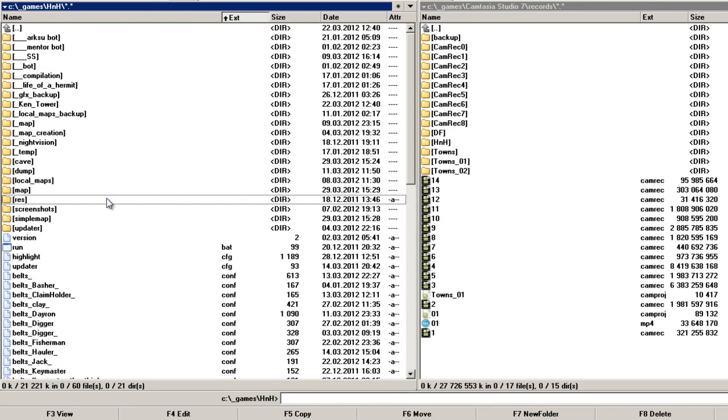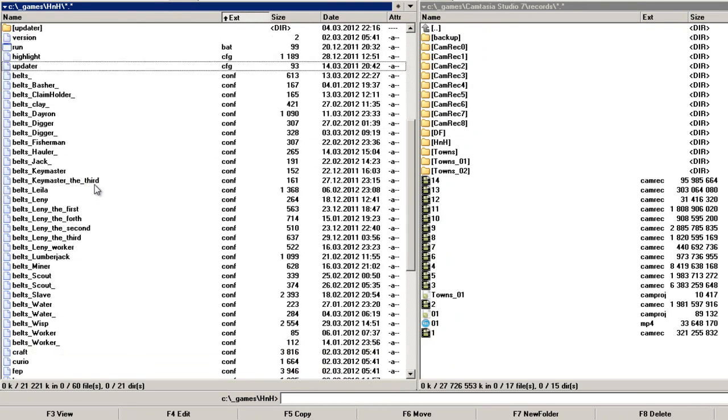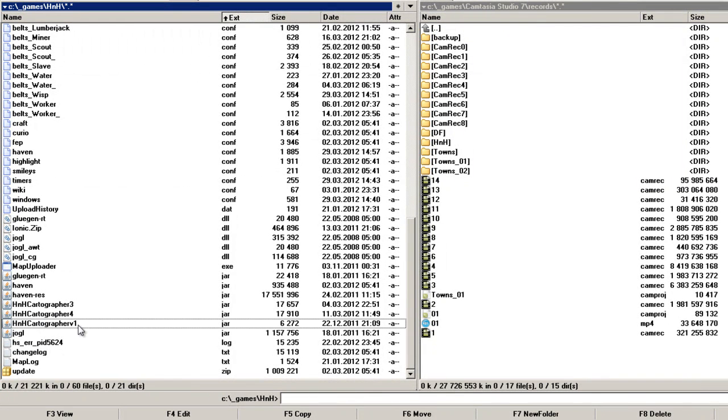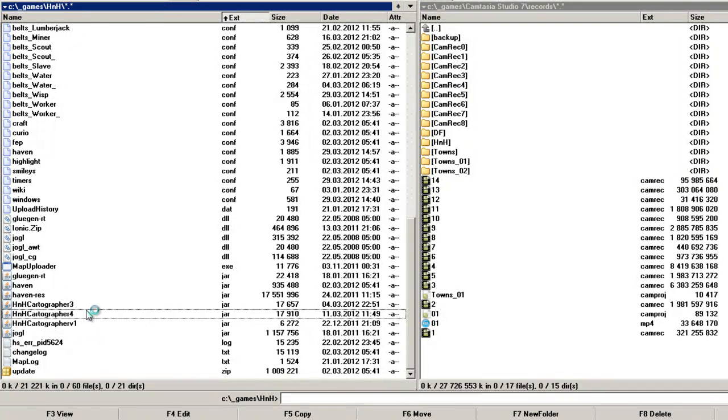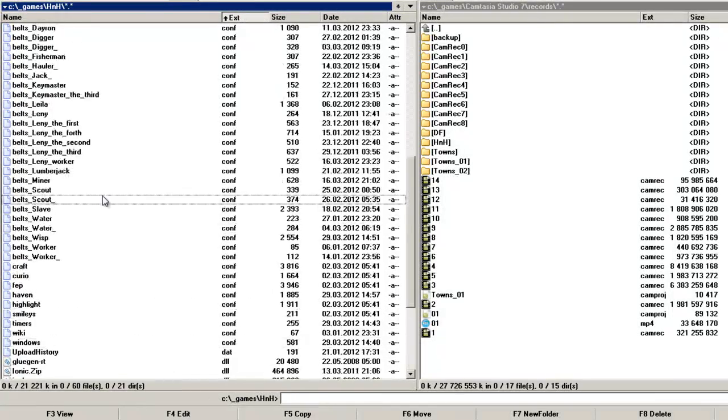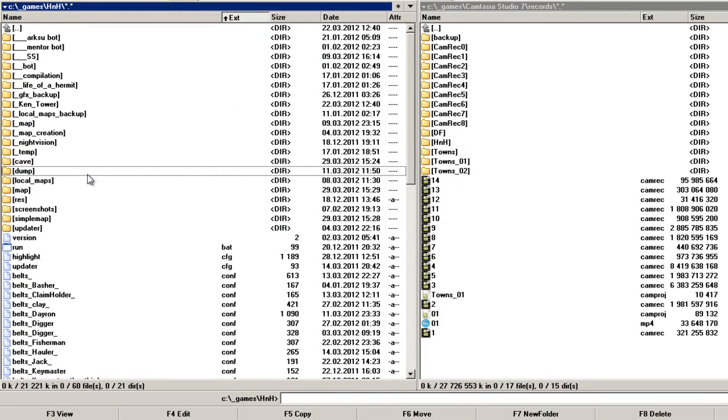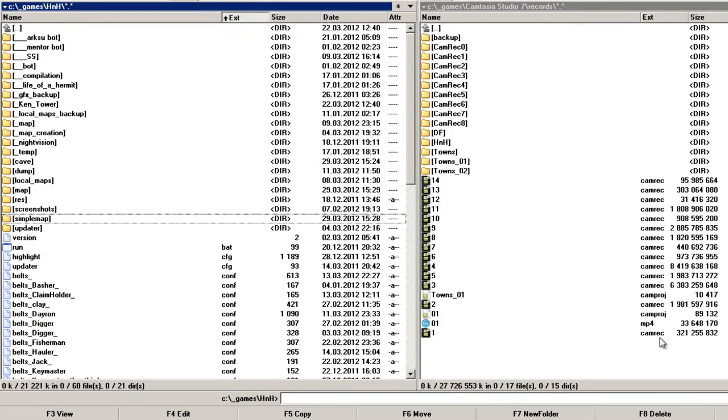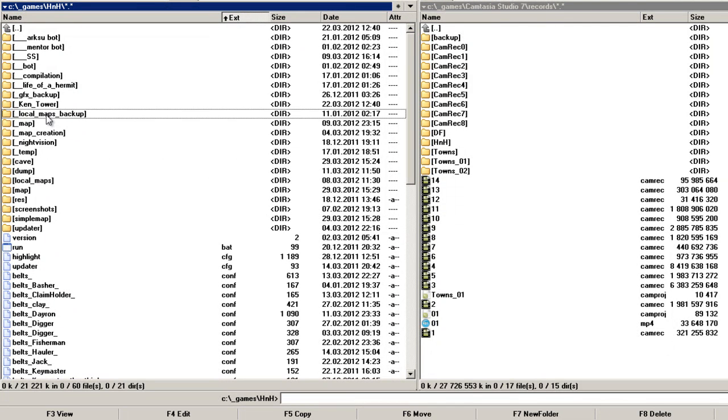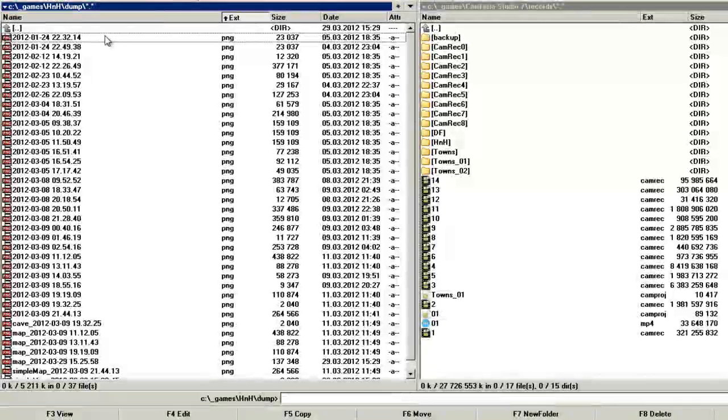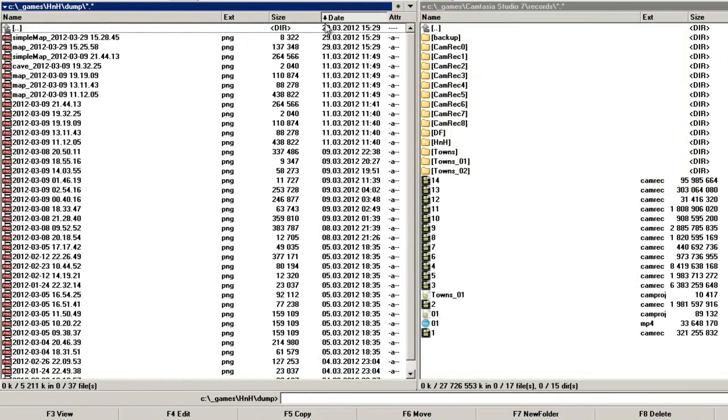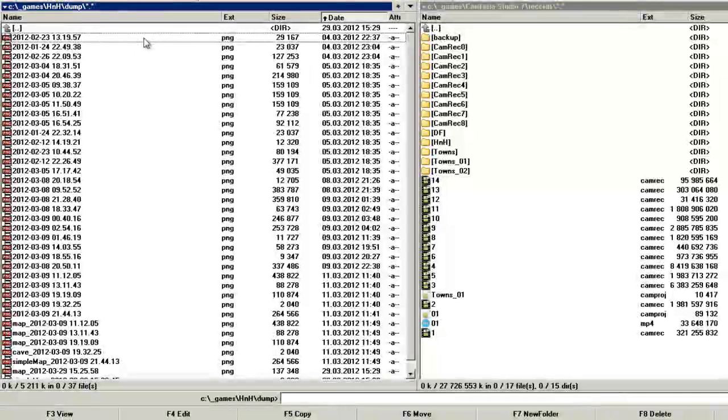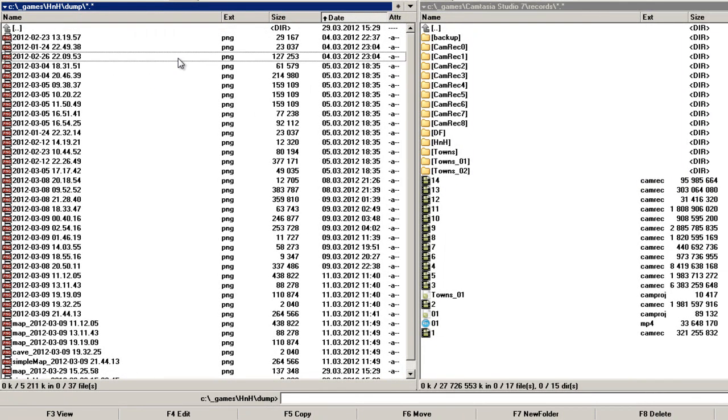I'm using a little bit advanced version but it works the same like HNH cartographer 3, the third version. I think it should be done right now. Let's check the dump folder and I don't really see it here.